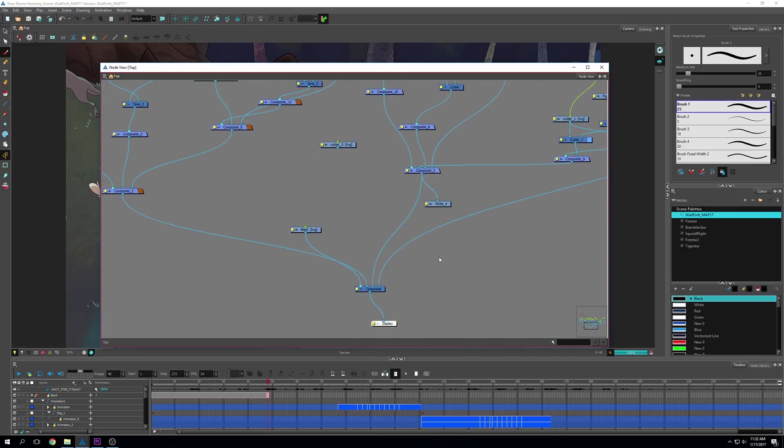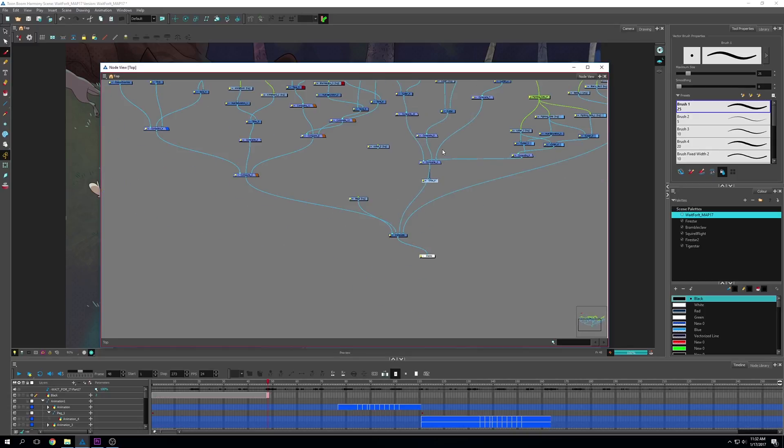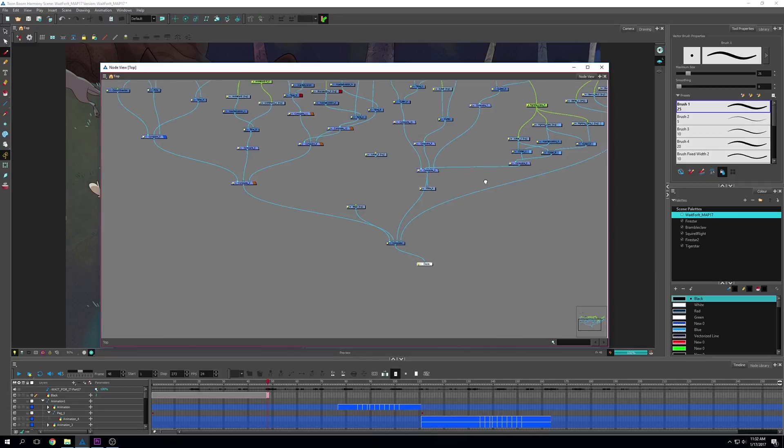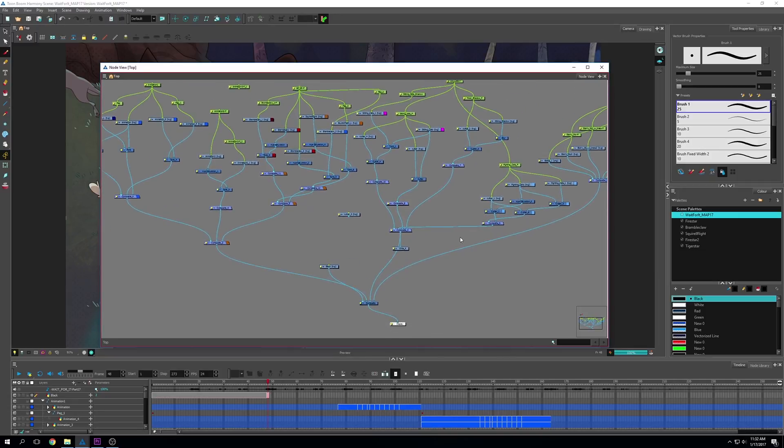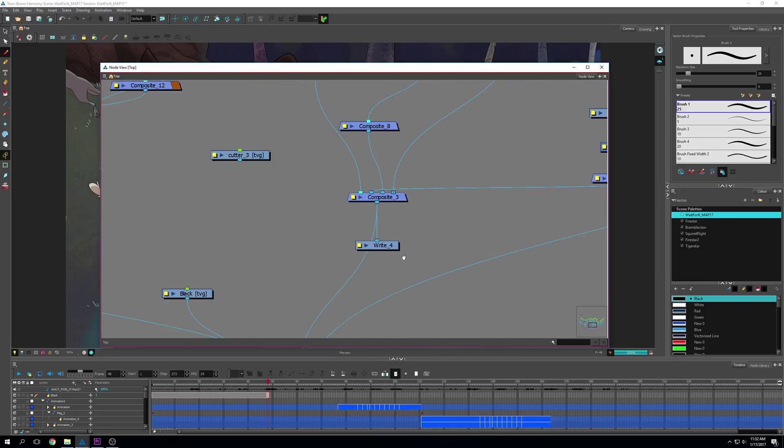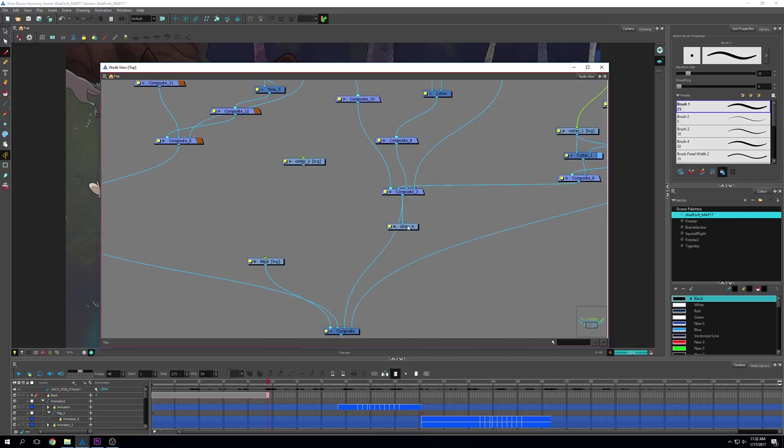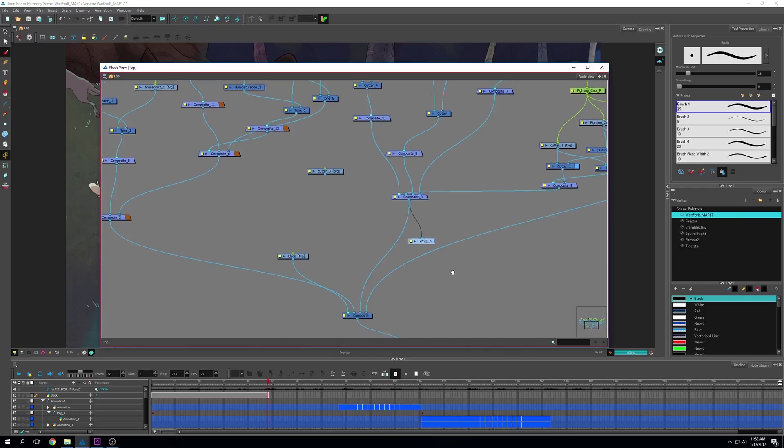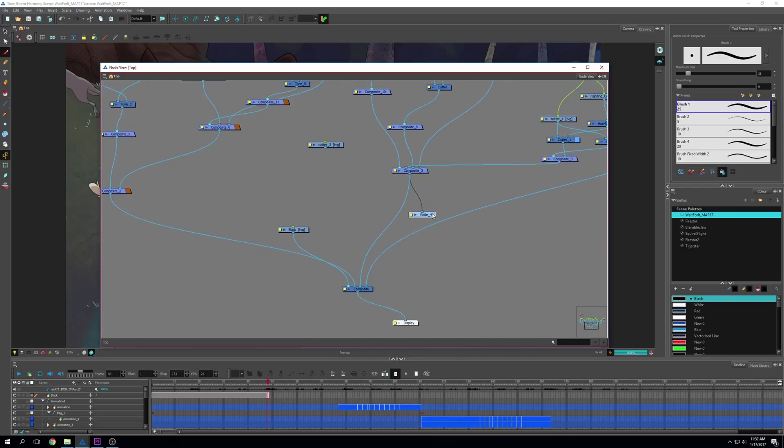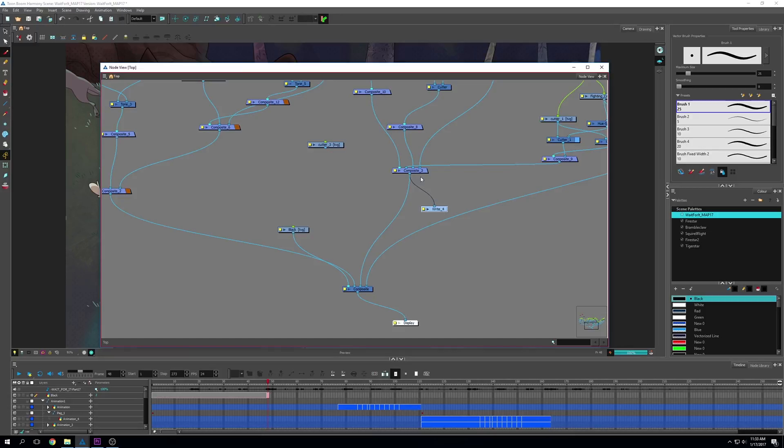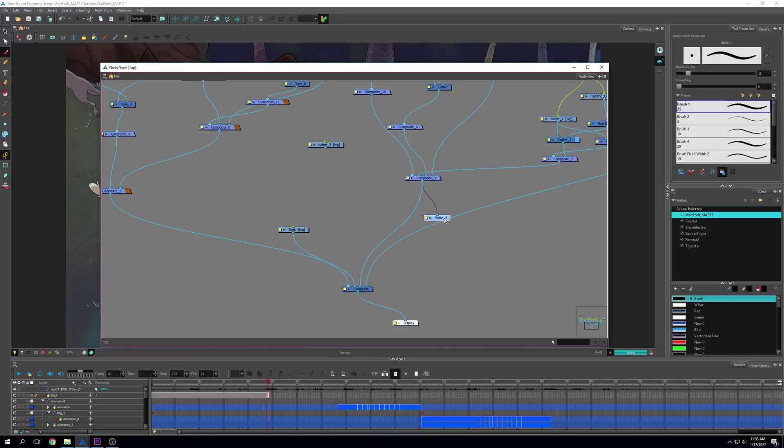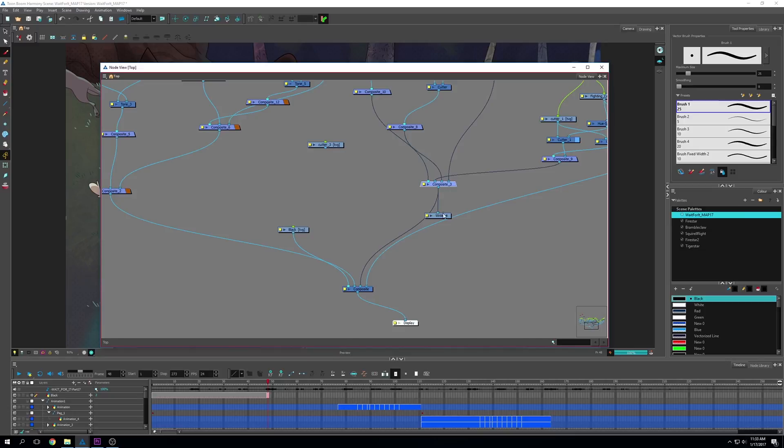When you open up a new project, you're going to have your main composite, which has a display and a write node. I moved my write node up here because I wanted to export this section. Write nodes are what you're going to be using to export PNG sequences. You can make as many as you like. You can copy, paste, connect them to different things and export different layers at the same time. For example, I'm going to show you how to export this one layer for simplicity. If you're wanting to export just your character animation, you'd attach it to your character animation layers.